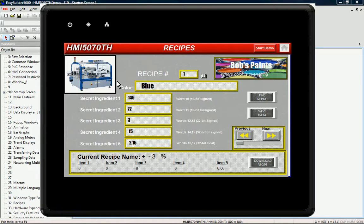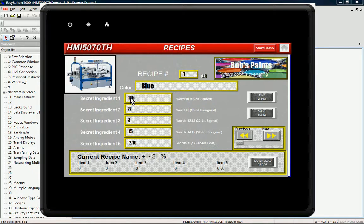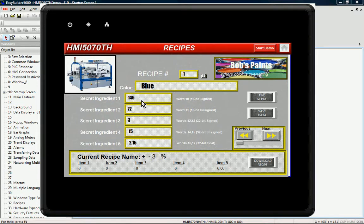In this example, you can see that I've got recipe number one is blue and the numerical values for each ingredient going in to make up that blue paint.